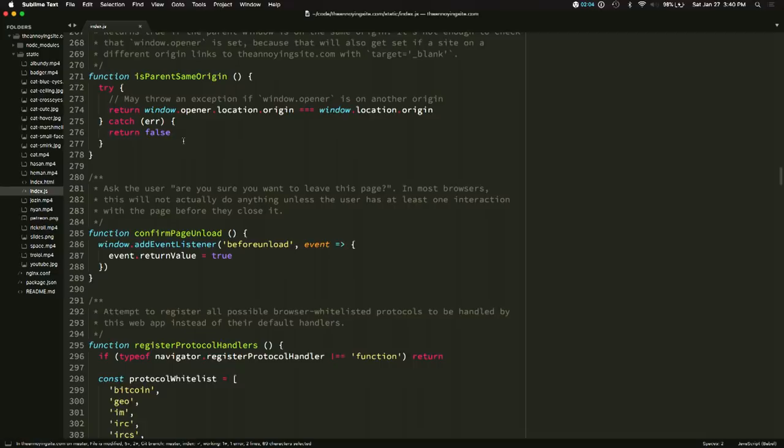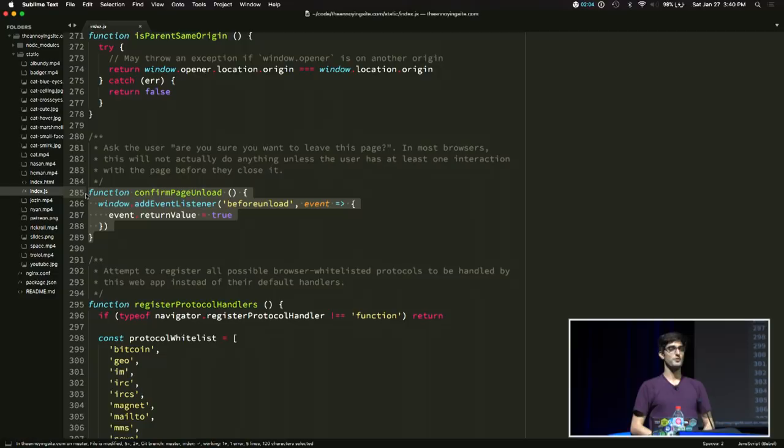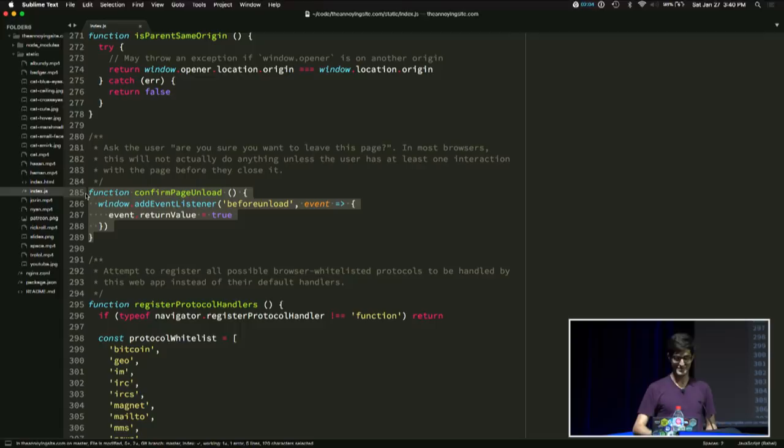This is a standard troll trick. So this one lets you confirm that the user really wants to leave the website that they're on. So when they try to close the tab, they have to see another prompt window.